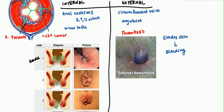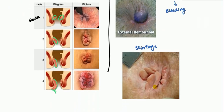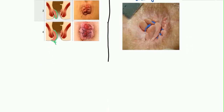When external hemorrhoids become chronic, they can produce skin tags. The problem with skin tags is that there are many crevices, and when patients defecate, fecal matter can become trapped in this area, leading to intense itching and infections, as well as erosion.